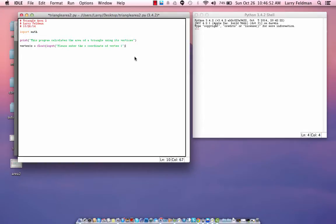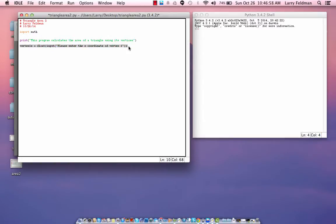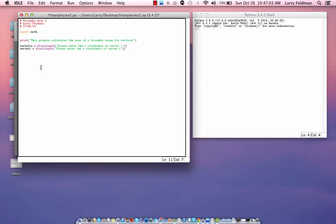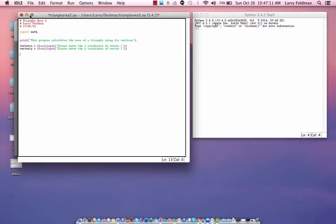Then we need to get the y coordinate. So, let's copy and paste that. Call this vertex 1, y, please enter the y coordinate of vertex 1. And we need to do this for three vertices.